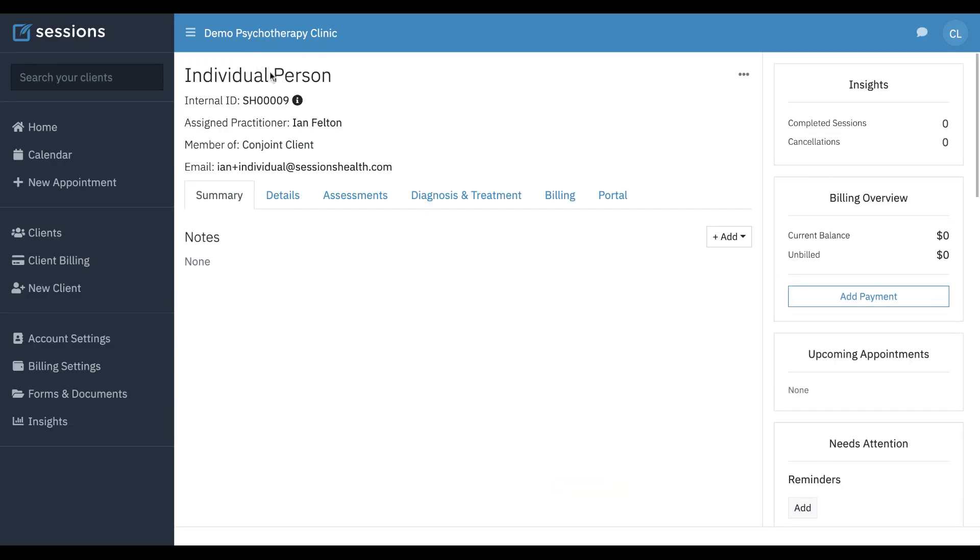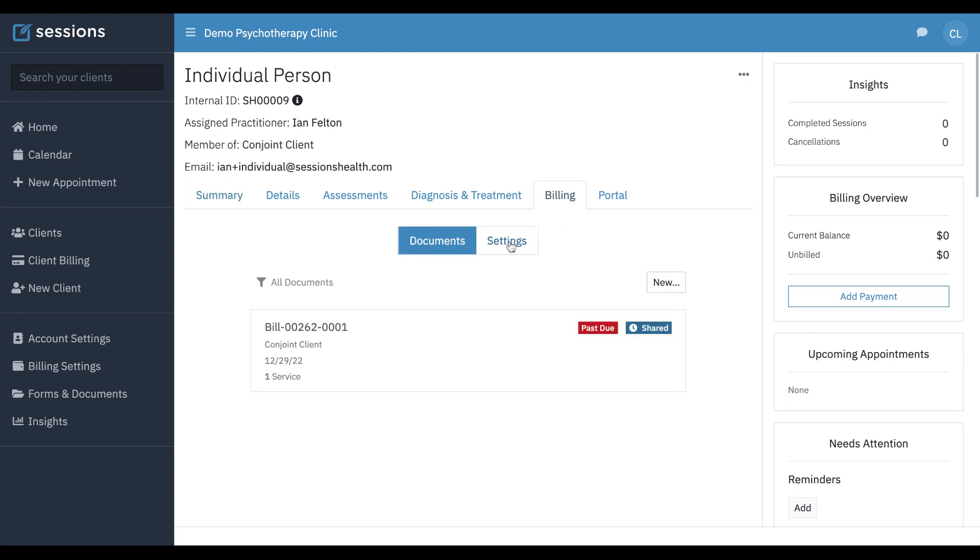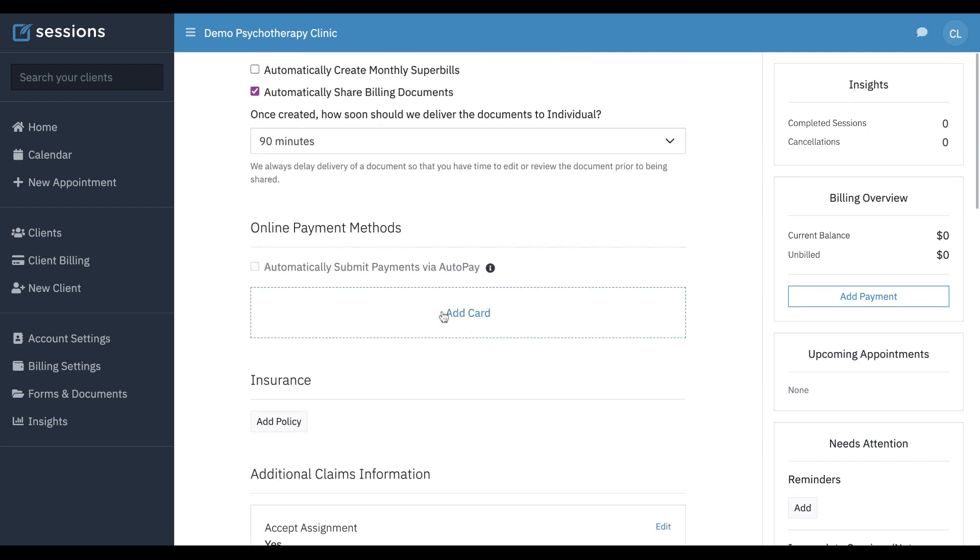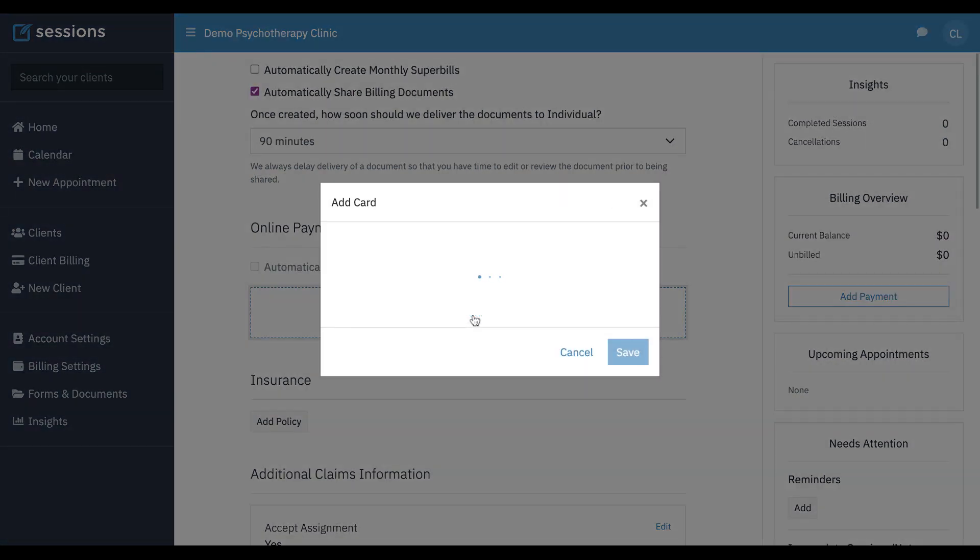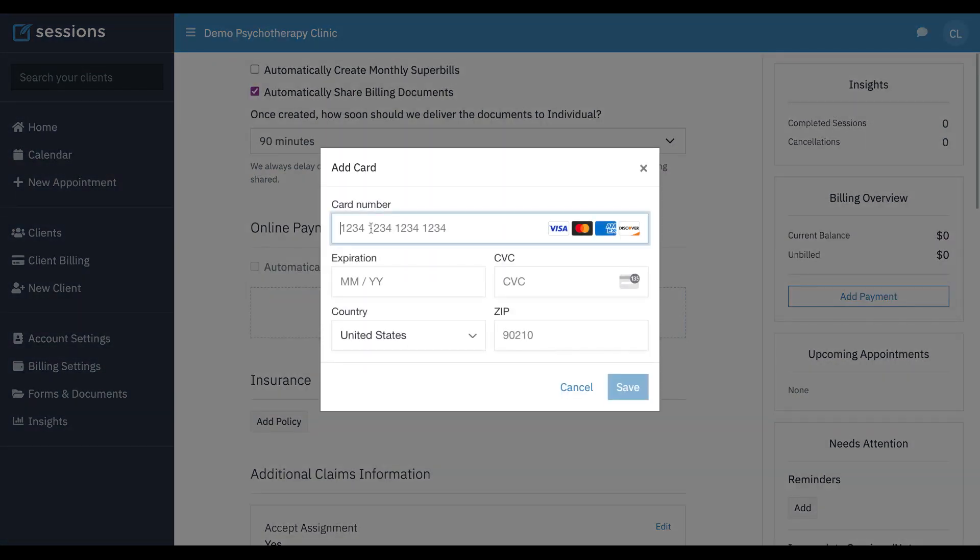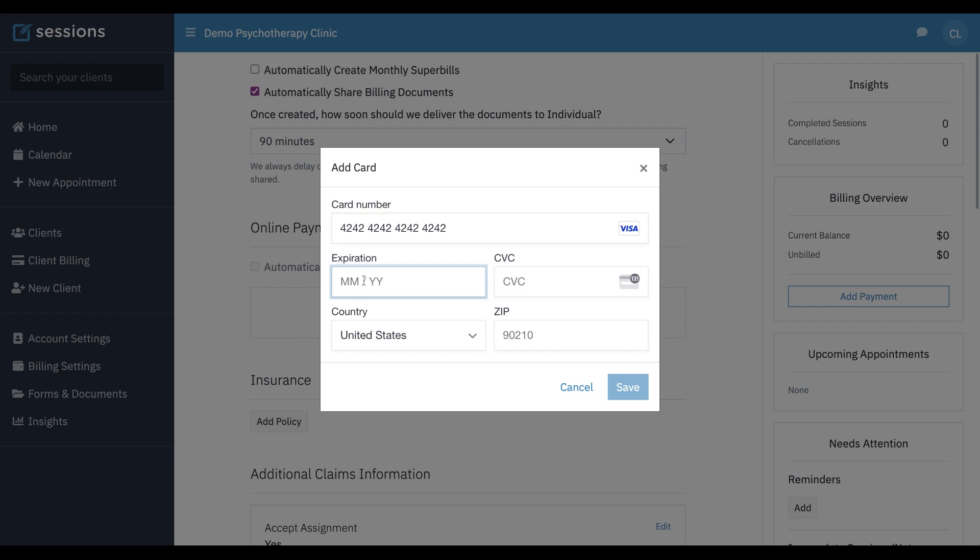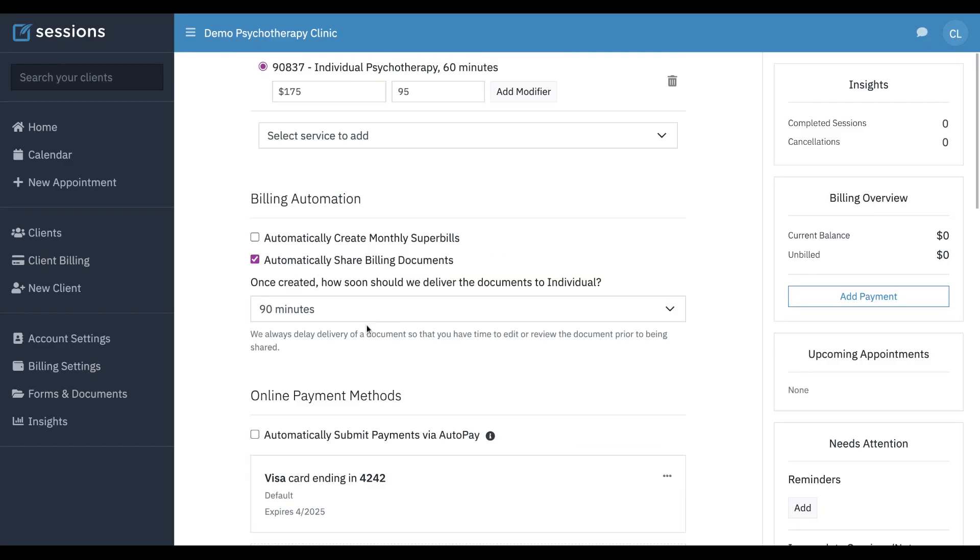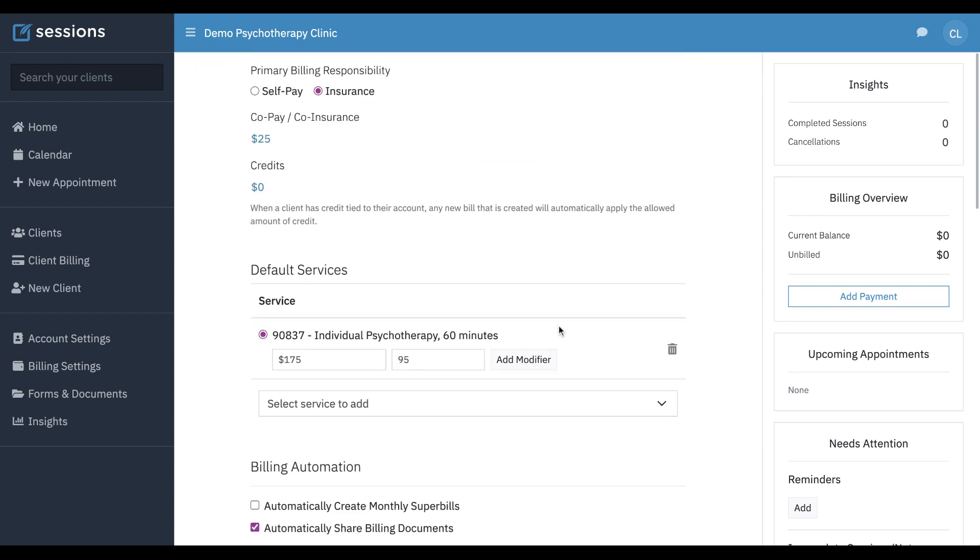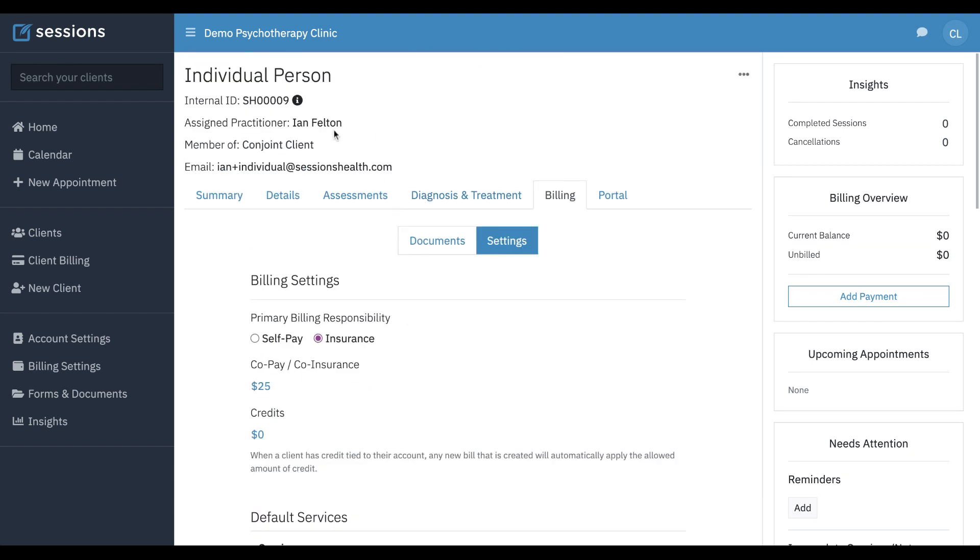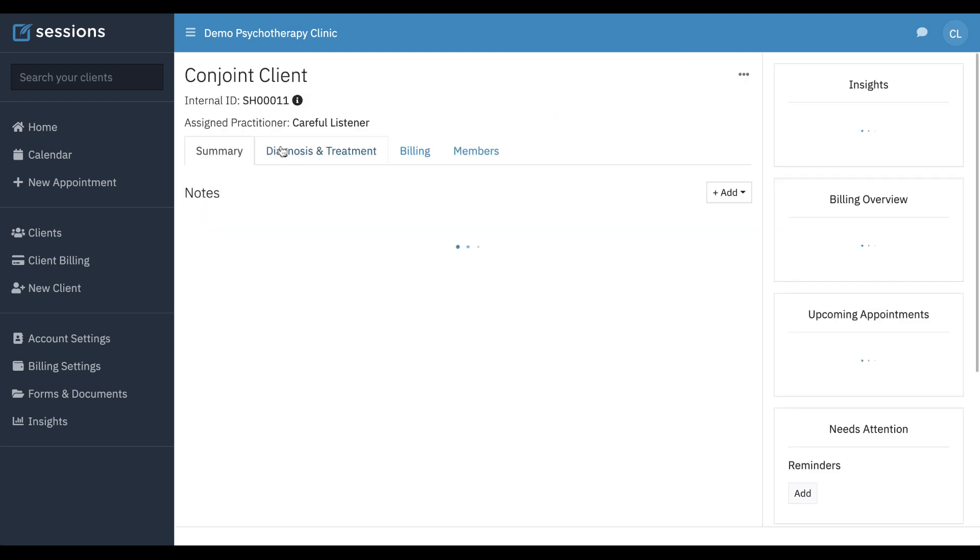If we go to their individual record and to the billing tab and settings, we can see they don't have a credit card on file. Our intent would be to send them the credit card authorization form through the client portal, and they can add that through the client portal and it will show up here. But if we have the information available, maybe they're in the room with us, we can just add that card directly. And so now we can see individual person has a credit card on file. They're a member of conjoint client.